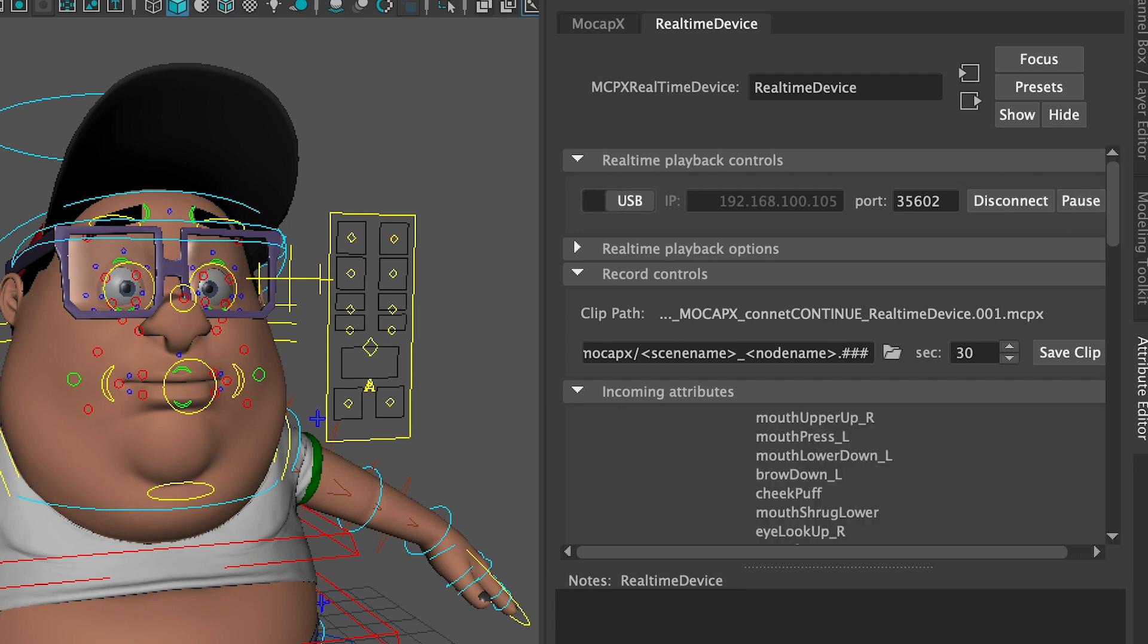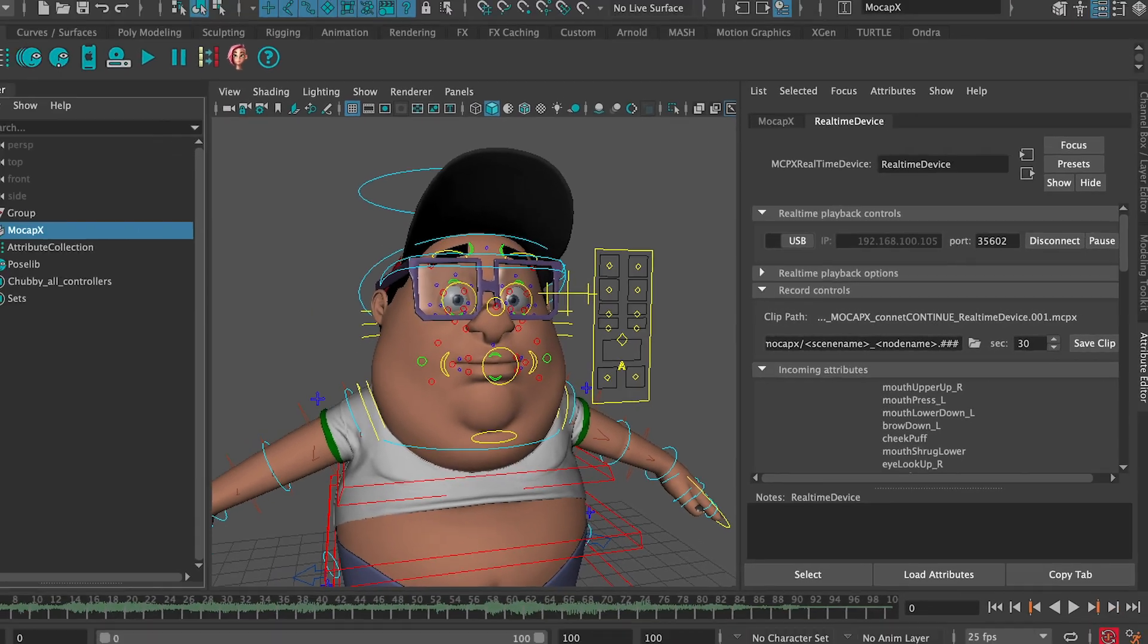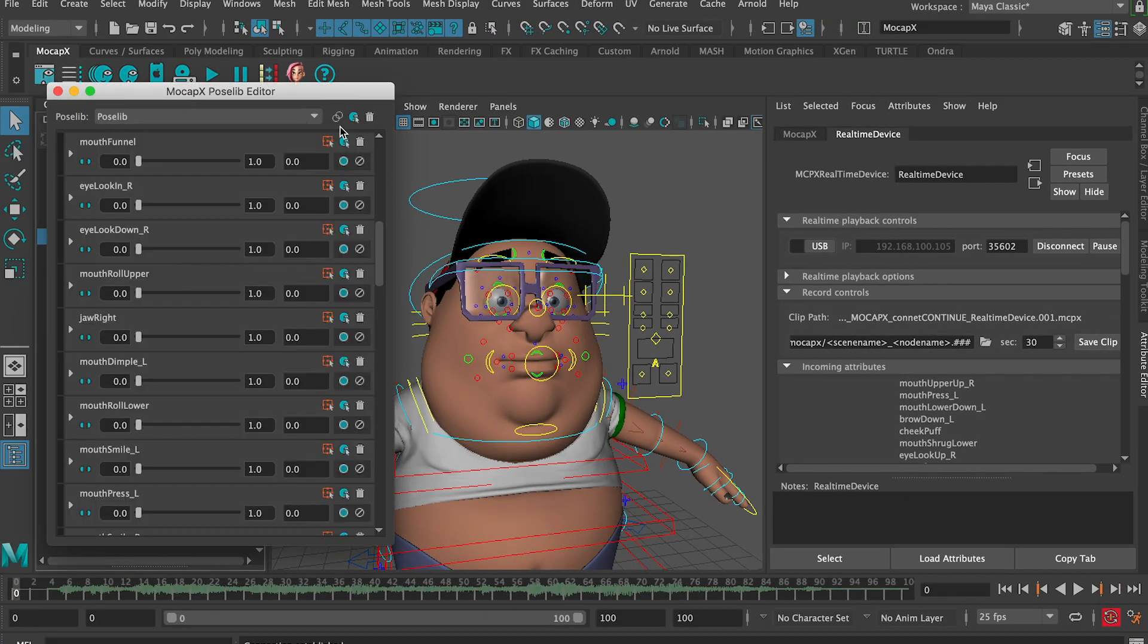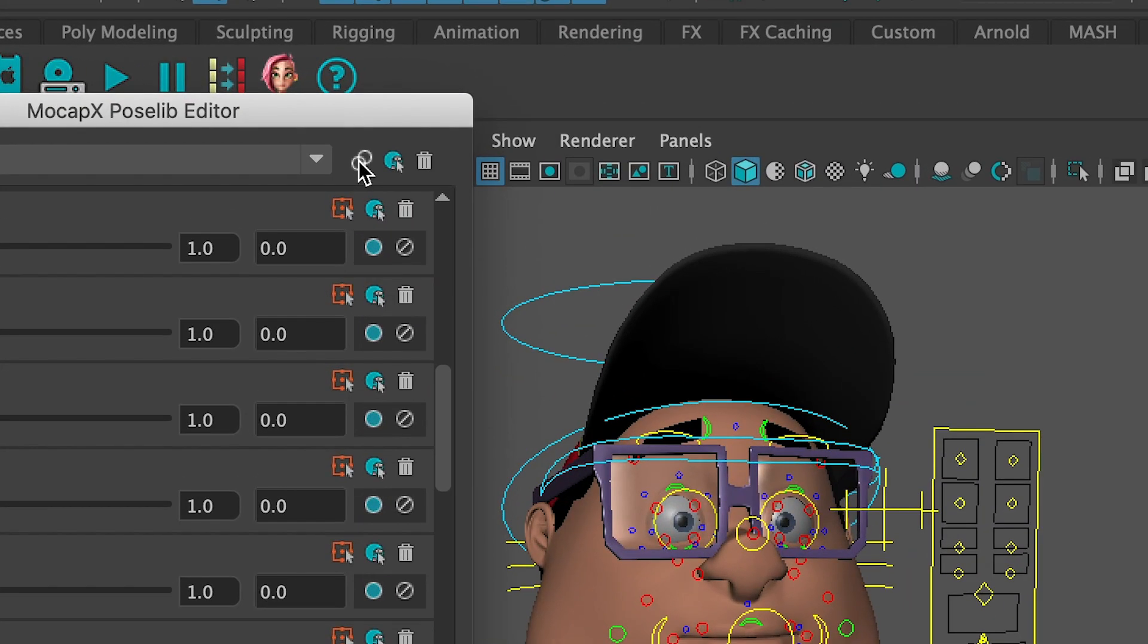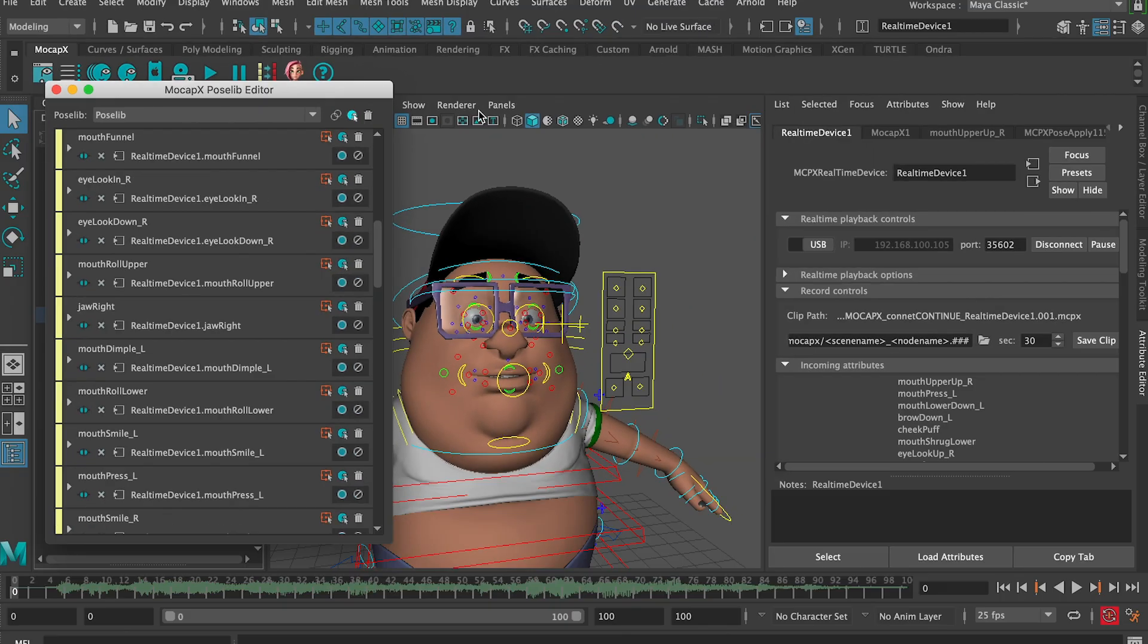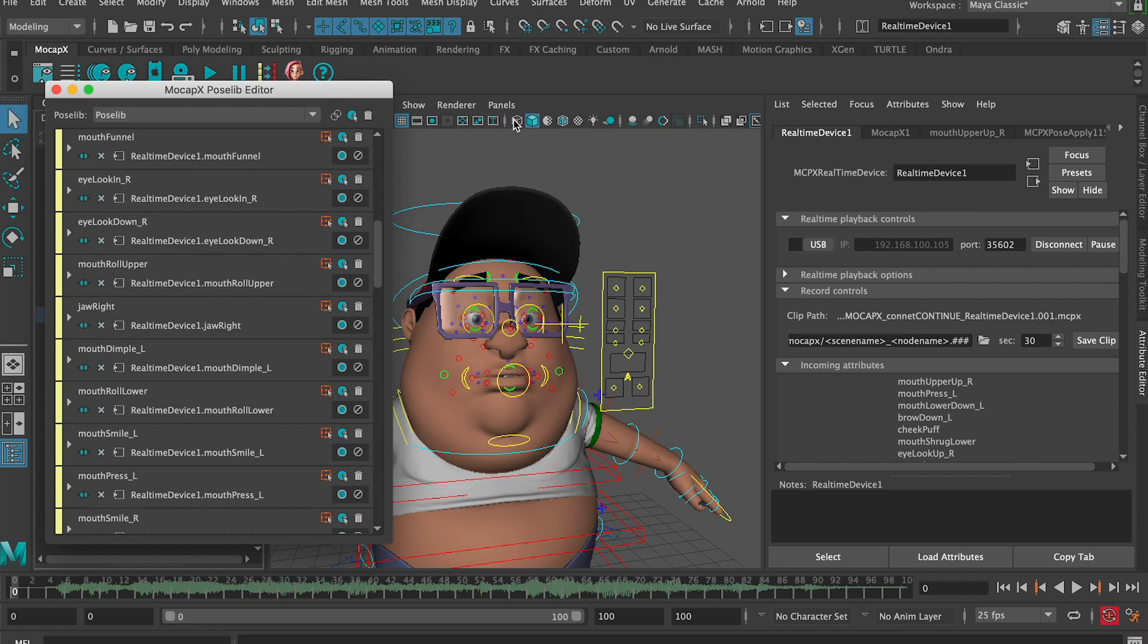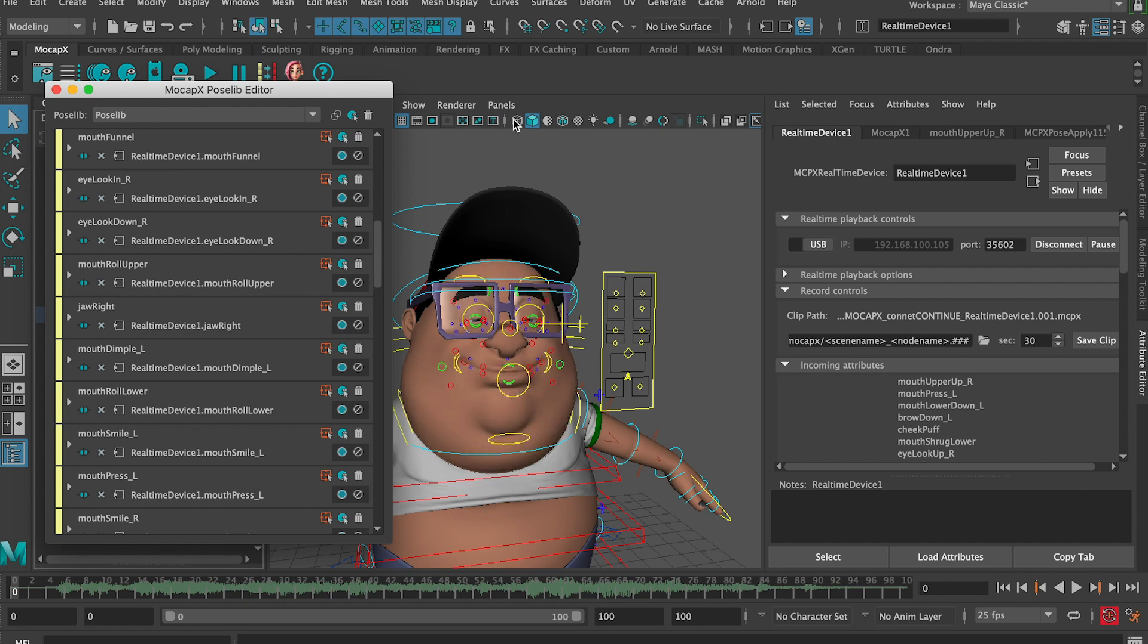If we go to the pose lip editor now, we can click on auto connect to preview data from the iPhone. Now we're live streaming motion capture data directly into Maya and onto our character.